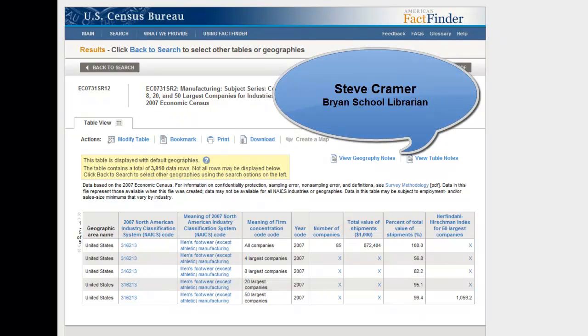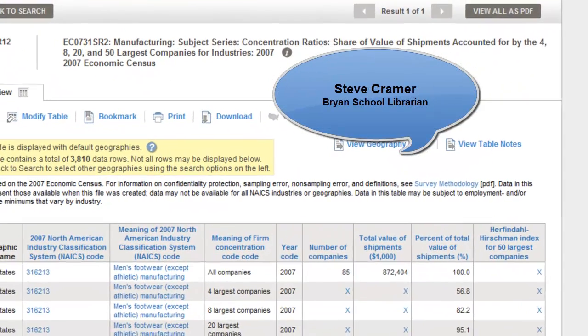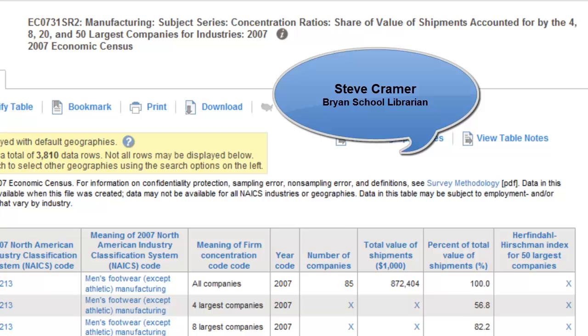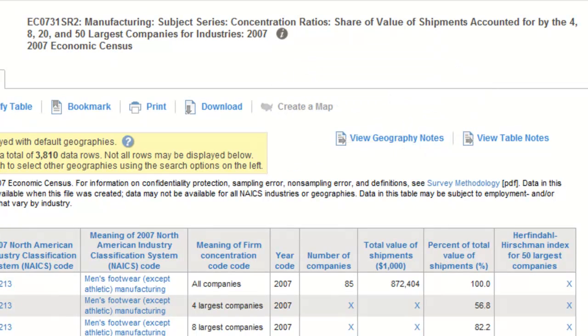Hello, this is Steve Kramer, the Business School Librarian, with a short video on how to find the industry concentration ratios provided by the Economic Census.